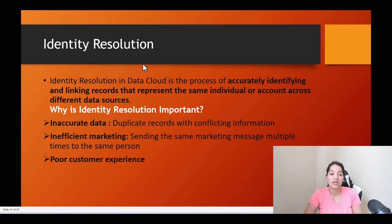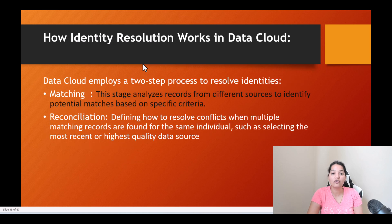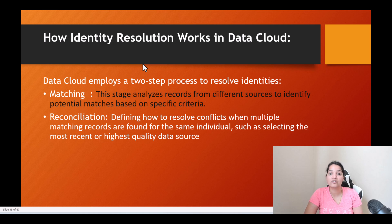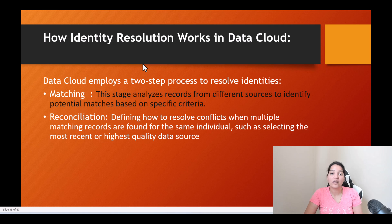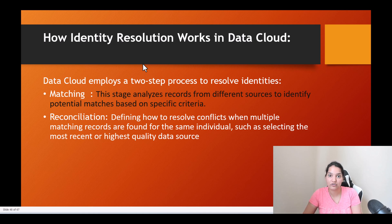For all these reasons, we need to do identity resolution. Data cloud employs a two-step process to resolve identities and figure out which records are duplicates. There are two ways identity resolution works: one is with the help of matching rules and the other one is with the help of reconciliation rules.